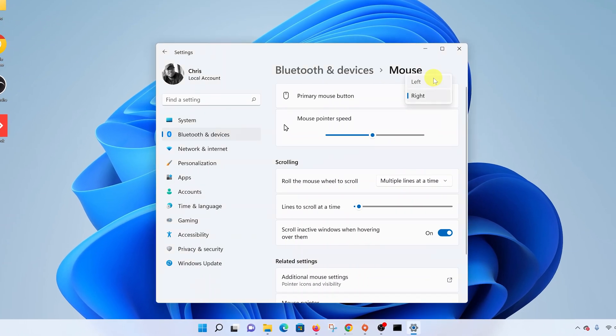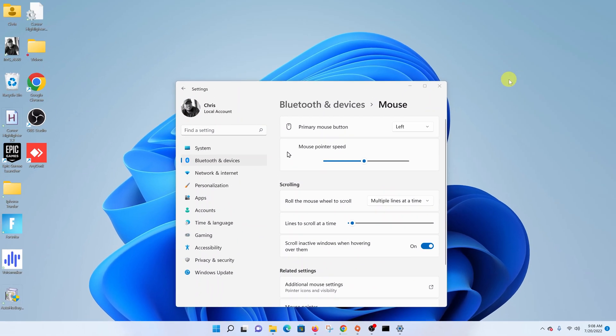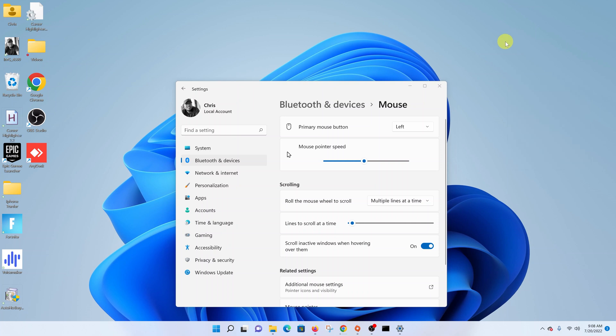So I can go back and put it back to left if I want to. Now to bring up the right-click menu, all I have to do is press the right mouse button. And that's basically how to swap the two mouse buttons in Windows 11.